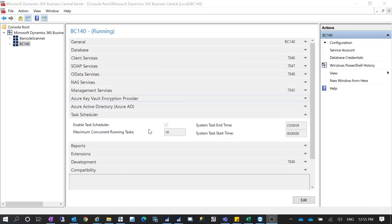Recently we had a case where our customer wanted to use the approval workflow in their NAV 2017 — specifically LS NAV 2017, which is Dynamics NAV with LS Retail functionality built on top. We tried everything but the task scheduler still did not work, and at the end we found that the task scheduler had been disabled.